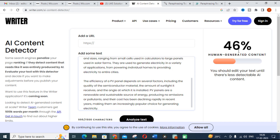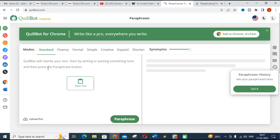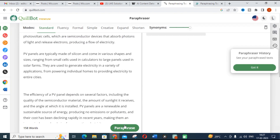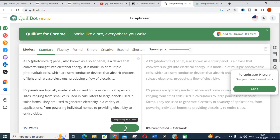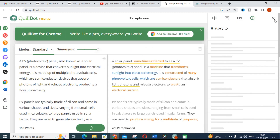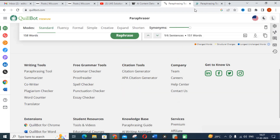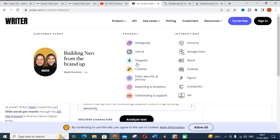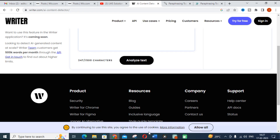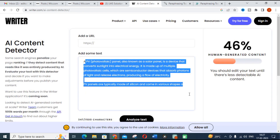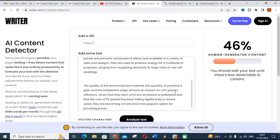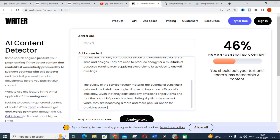Now we are going to increase that percentage using paraphrasing tools. First, go to Quillbot — I have already made many videos about Quillbot, you can check those. Copy the same content, paste it into Quillbot, and click Paraphrase. You will get paraphrased content. Copy that content and go back to the content detector.